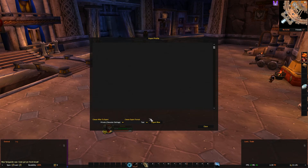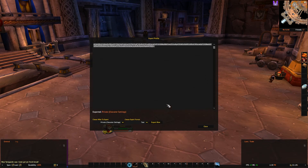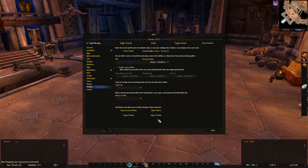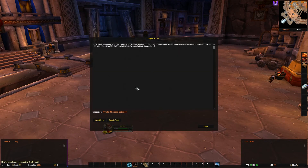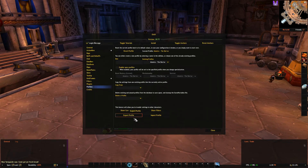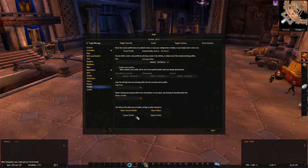Now, what should you export them as? Generally, you'll want to leave Export Format as text. This will give you a string for all your private options that you can copy and then import on all your other characters using the import feature. This way, you'll spend less time than searching for options that didn't apply on profile copy.